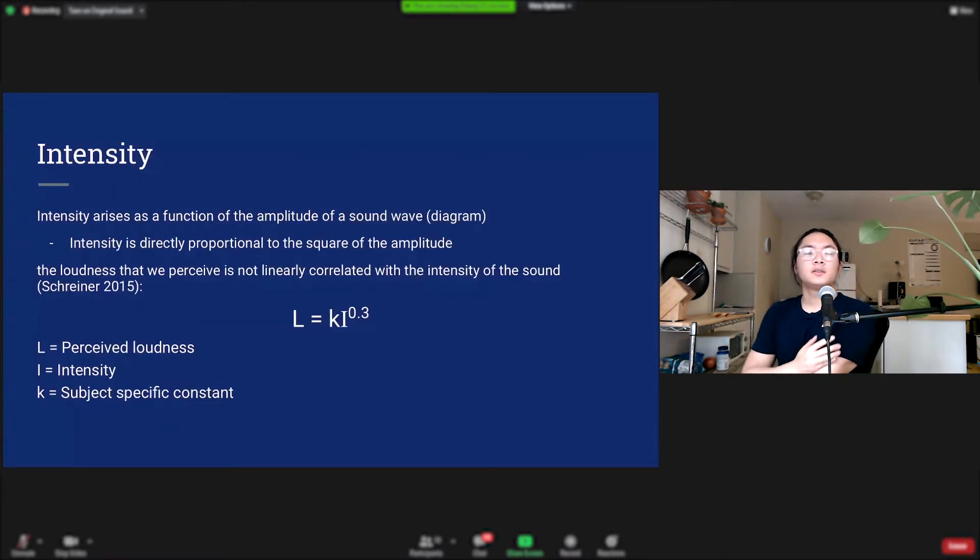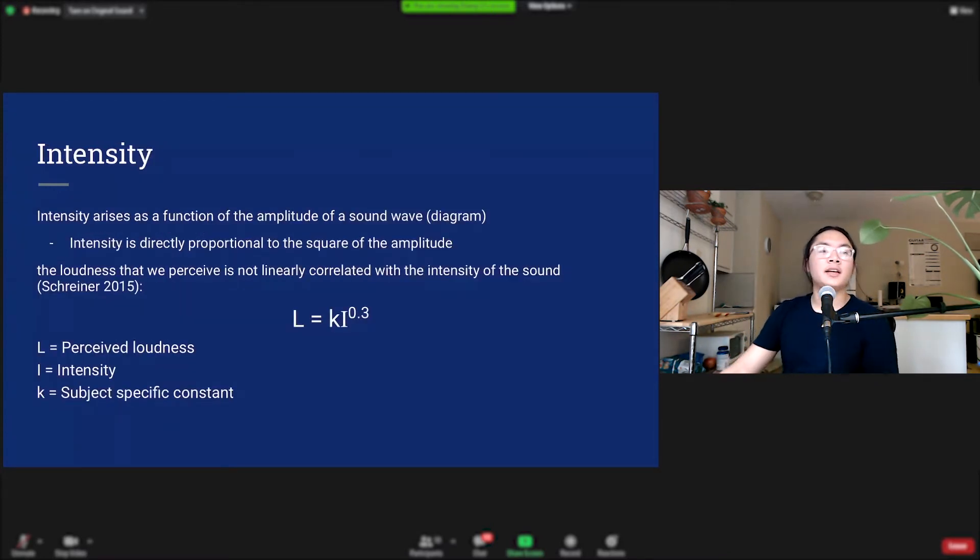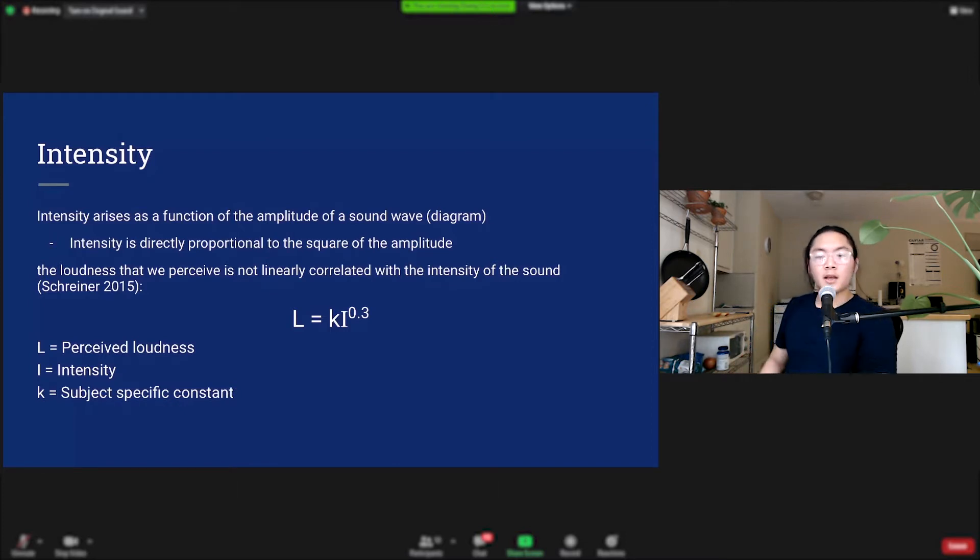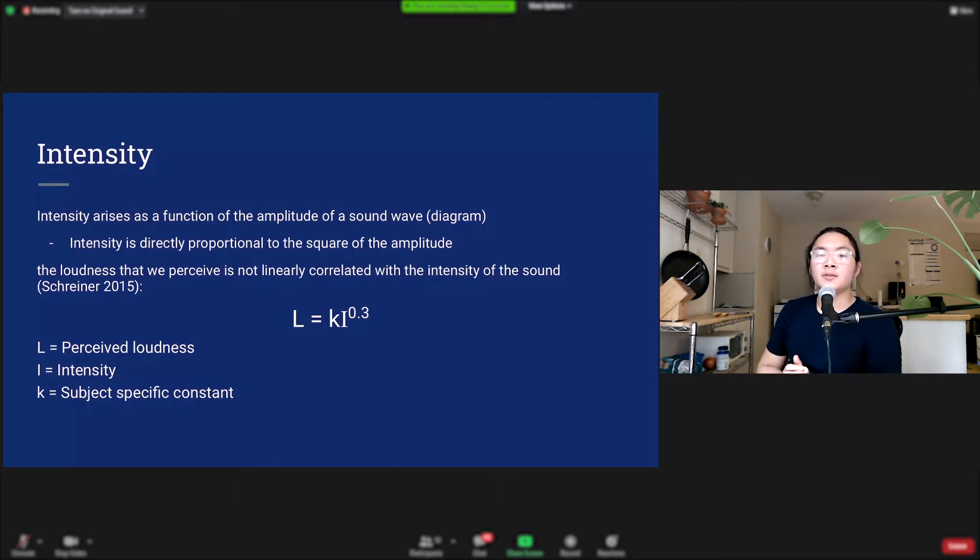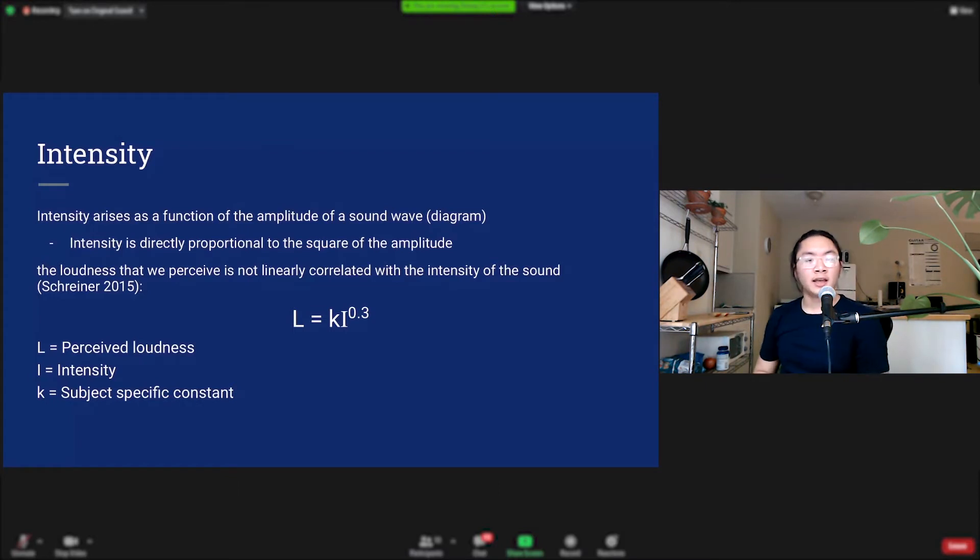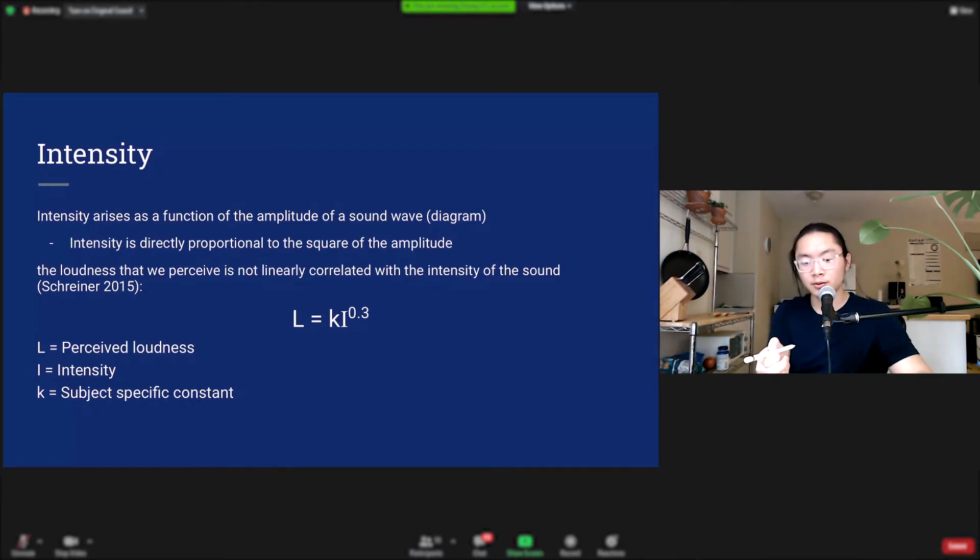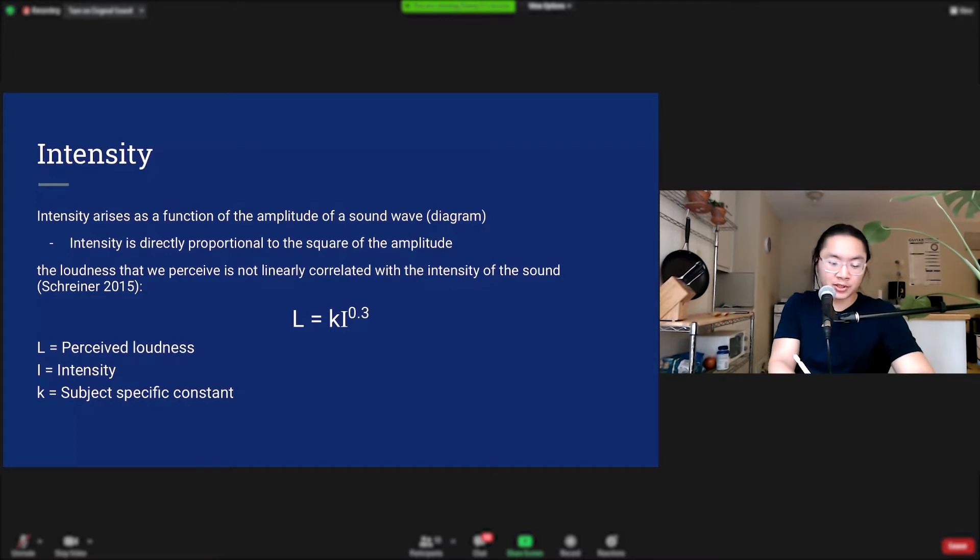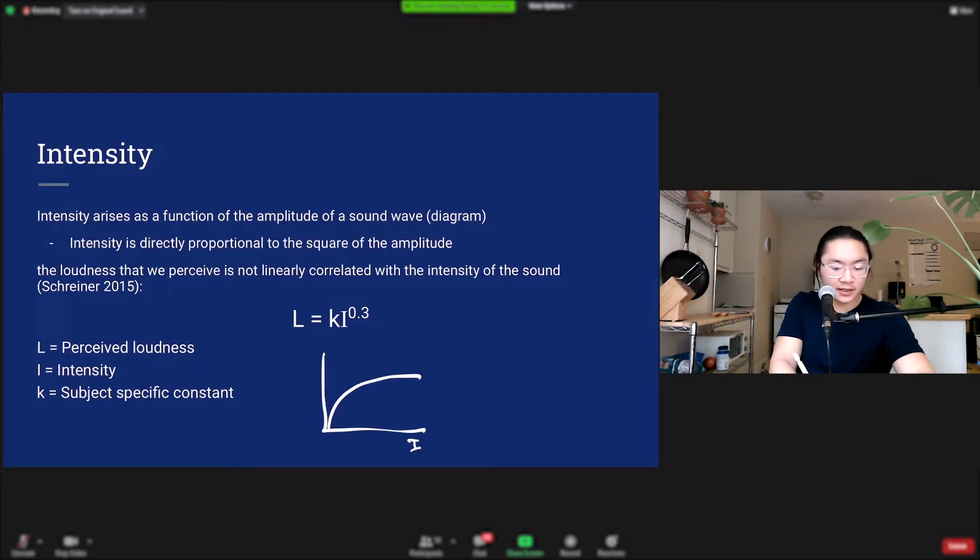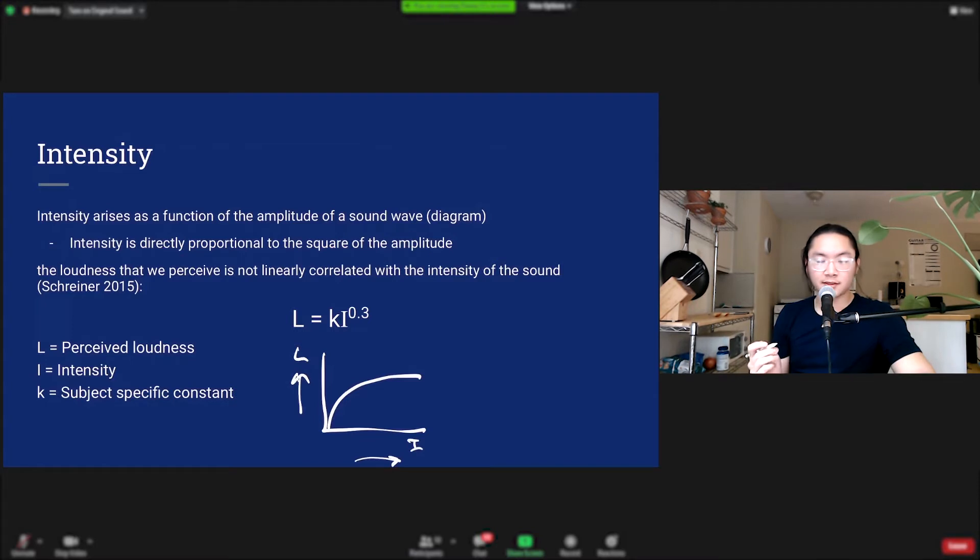So let's take a look at intensity. Intensity is a function of the amplitude. In fact, it's directly proportional to the square of the amplitude of a sound wave. And the loudness that we perceive isn't directly linearly correlated with the intensity of a sound. This equation that we have here shows a decreasing perception of loudness with intensity, so that graph looks something like this. As intensity increases, the loudness doesn't increase proportionally.